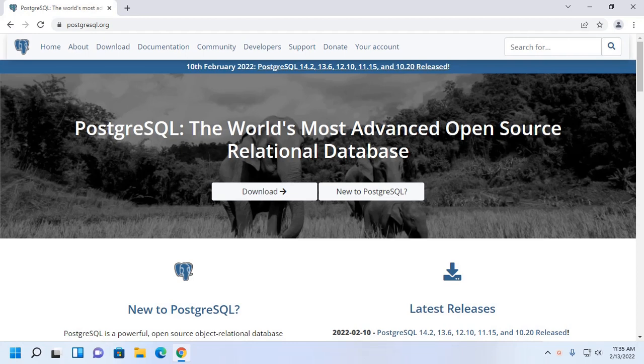Welcome to this channel. This is a complete tutorial. Here you will learn how to download and install PostgreSQL and PGAdmin on Windows 11. Let's get started.